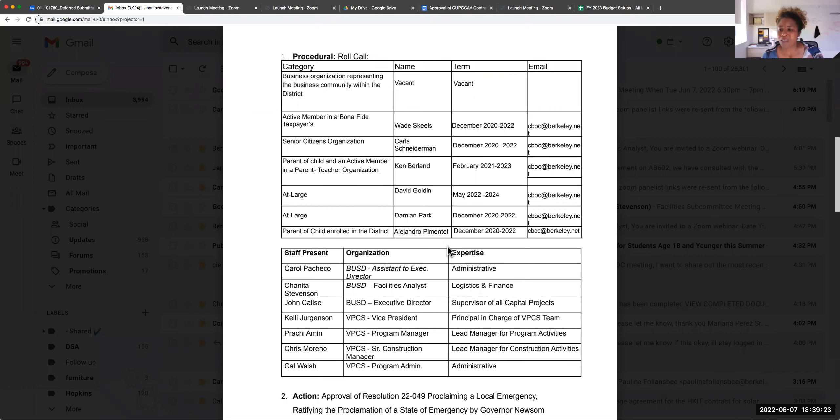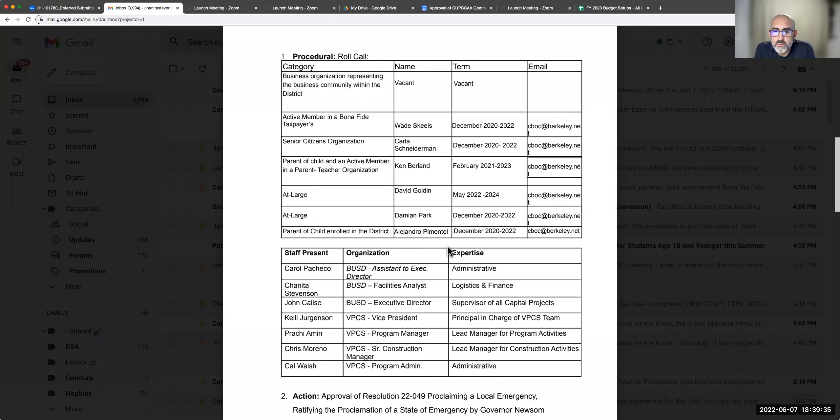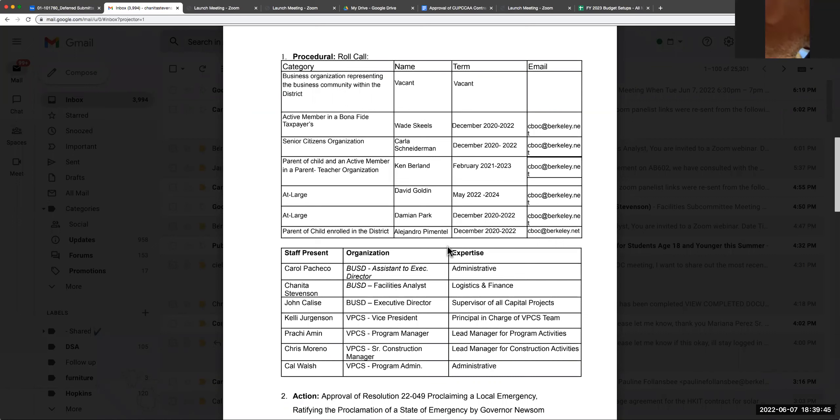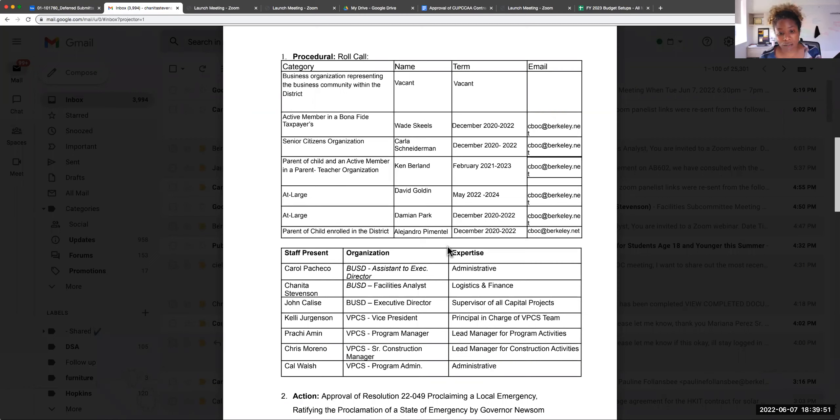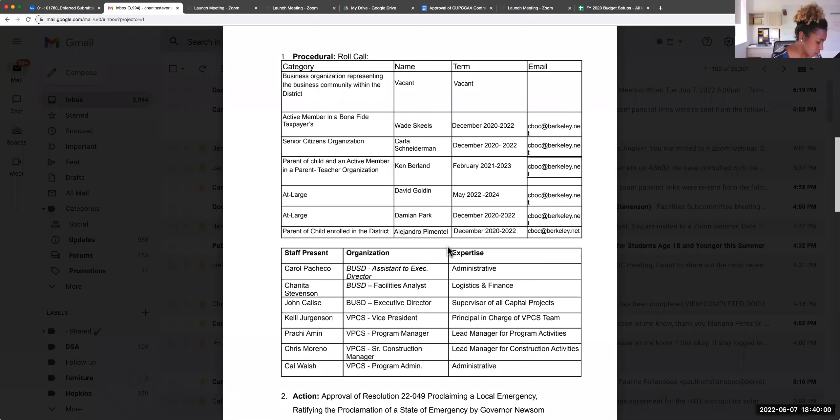Let's move forward with that. For the approval of the annual report, we have a motion from Chairman Park. Do we have a second? I second. Thank you, Alejandro. Let's go through the roll. Member Skiles? Yes. Member Golden? Yes. Member Pimentel? Yes. Chairman Park? Yes. All right, that's four yeses. Motion is carried.